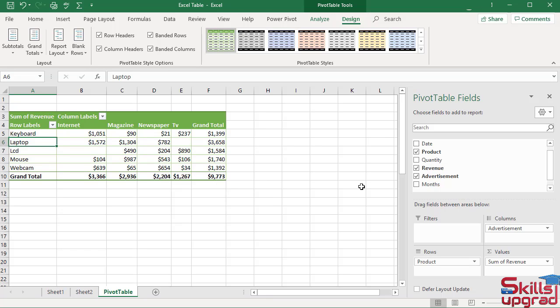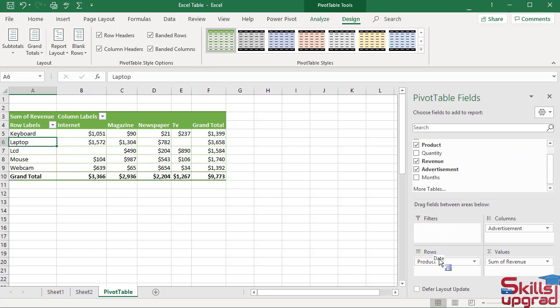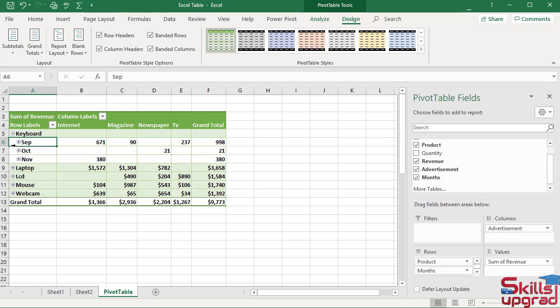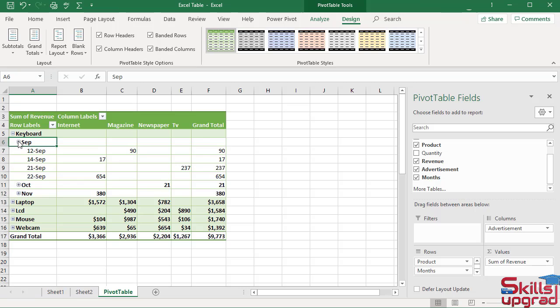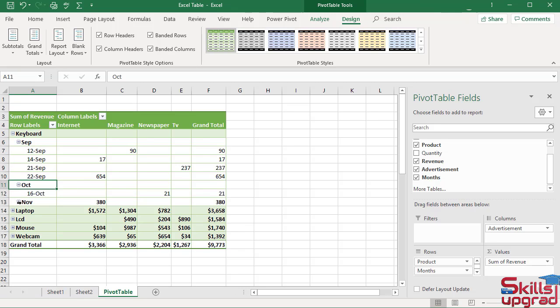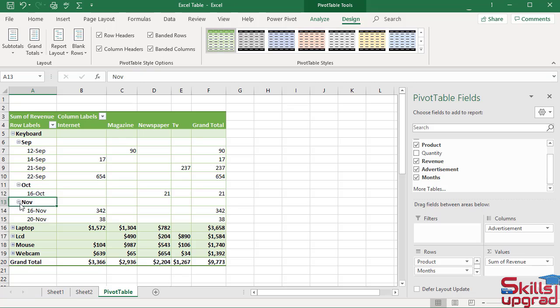For example, if I drag date field in rows area, expand September outline icon, then expand October, then expand November. I cannot see subtotal here.